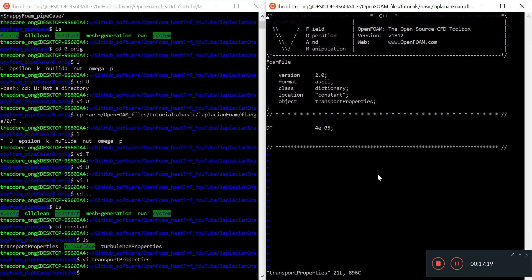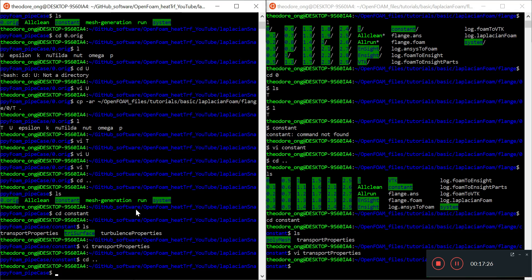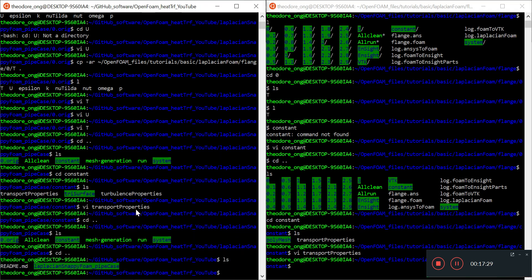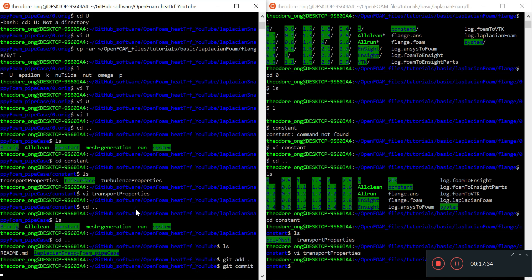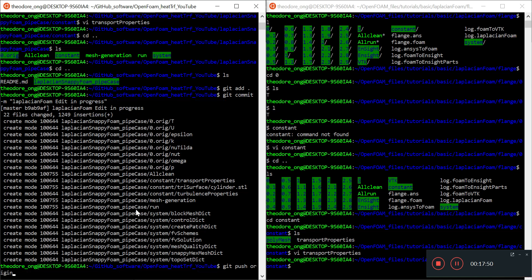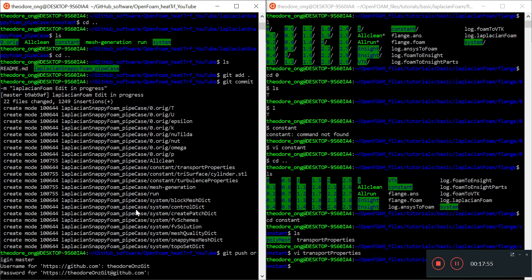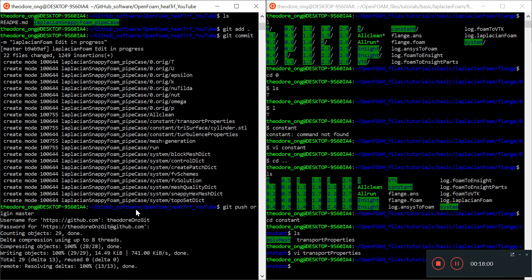In the next video we'll stop for now and commit these changes to GitHub. Git add dot, git commit message: laplacian foam edit in progress. It creates all this, and git push. I'm going to push all these changes to GitHub as usual.